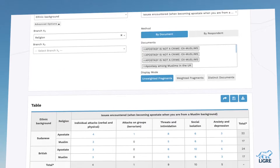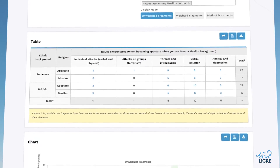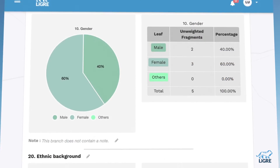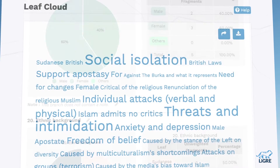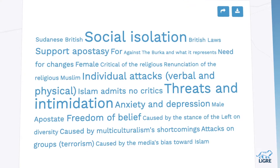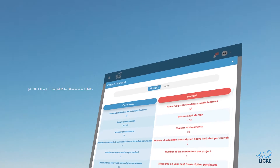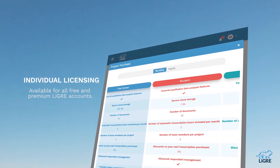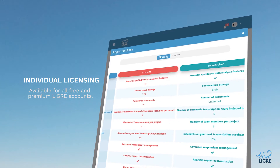Analyze and visualize your data using interactive tables, charts, graphs, and word clouds. Unlike other qualitative data analysis software,